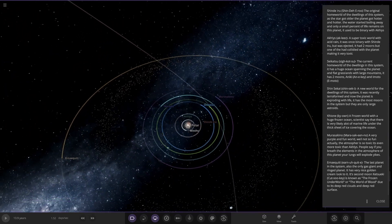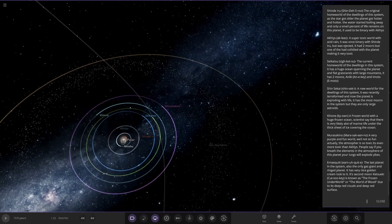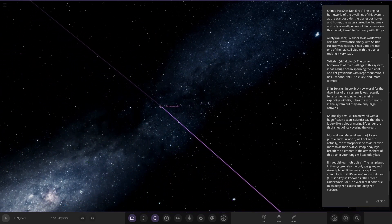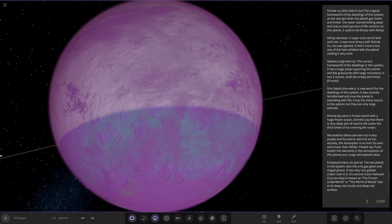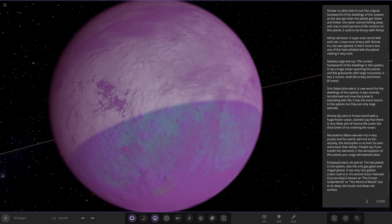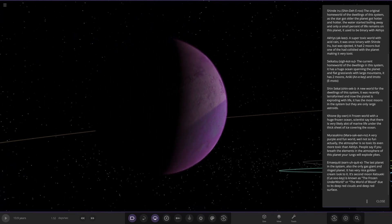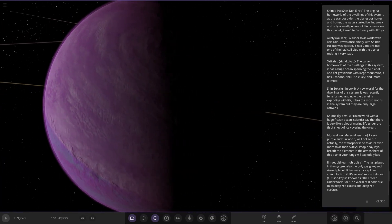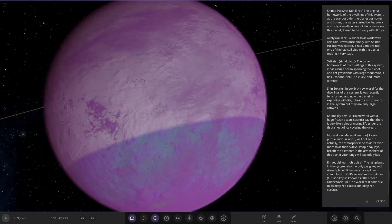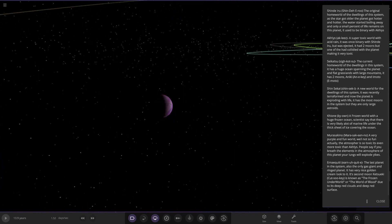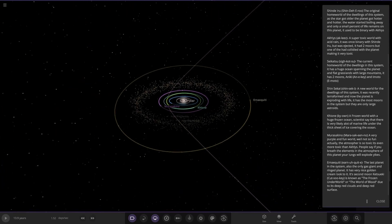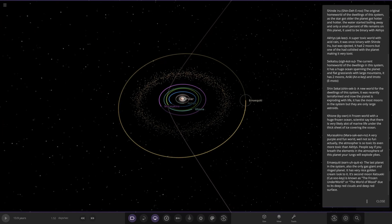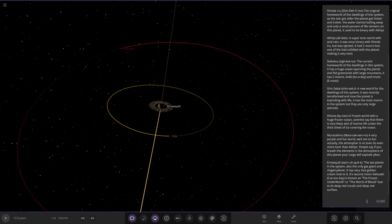Okay, so we have a purple world here. A very purple and fun world. Well it's not so fun actually. The atmosphere is so toxic, it's even more toxic than the ones over there. People say if you breathe the elements in the atmosphere of this planet, your lungs will explode. That doesn't sound very nice. So very very toxic purpley world there. Yikes indeed. No moons, all alone out here. That's Mara-sekino, hope I'm saying that right.